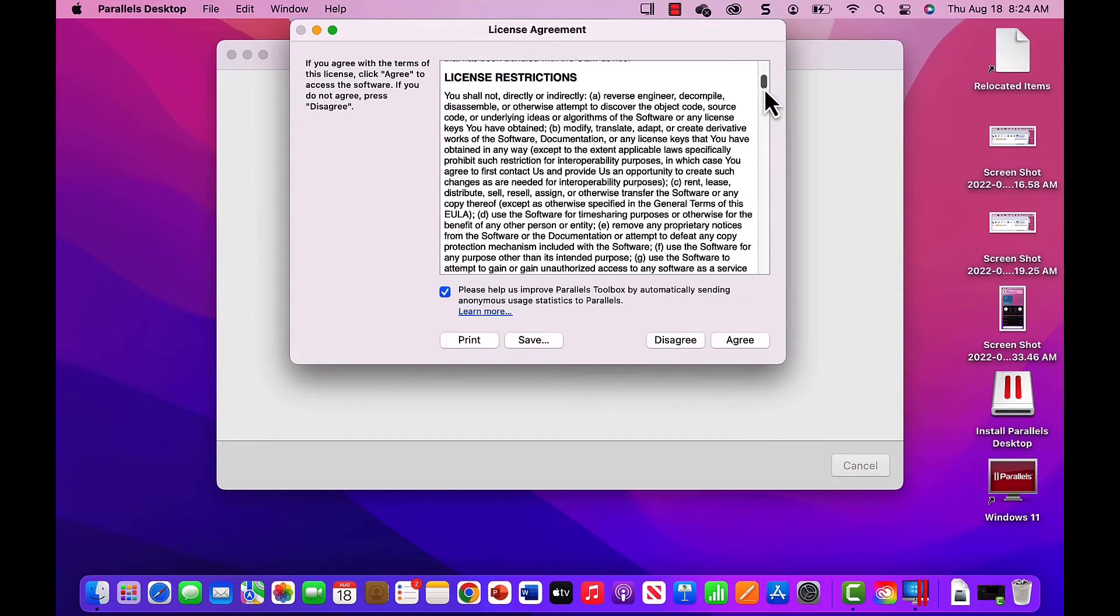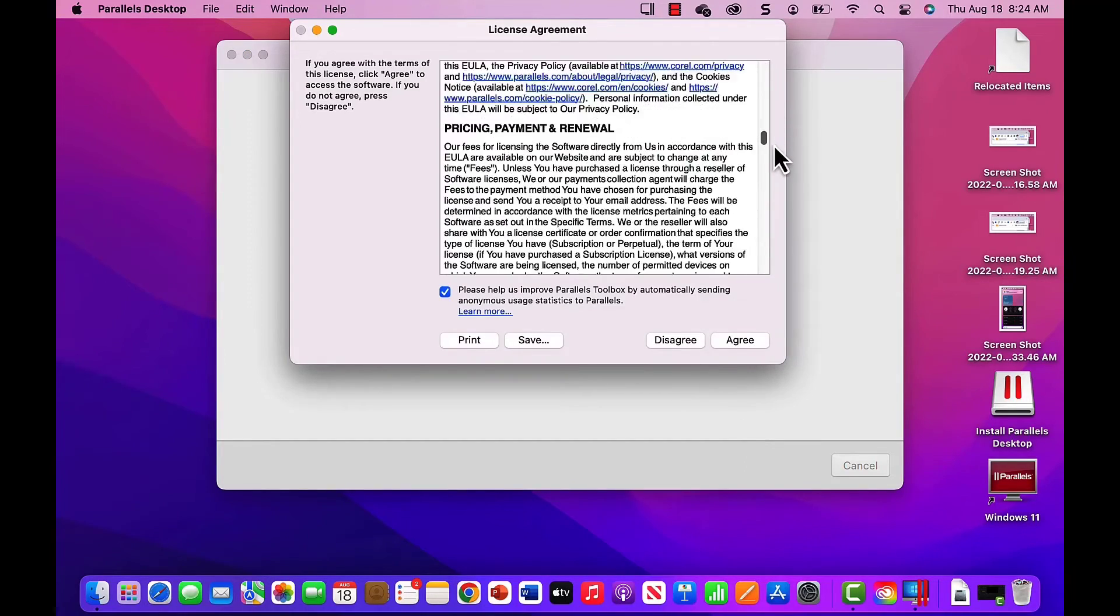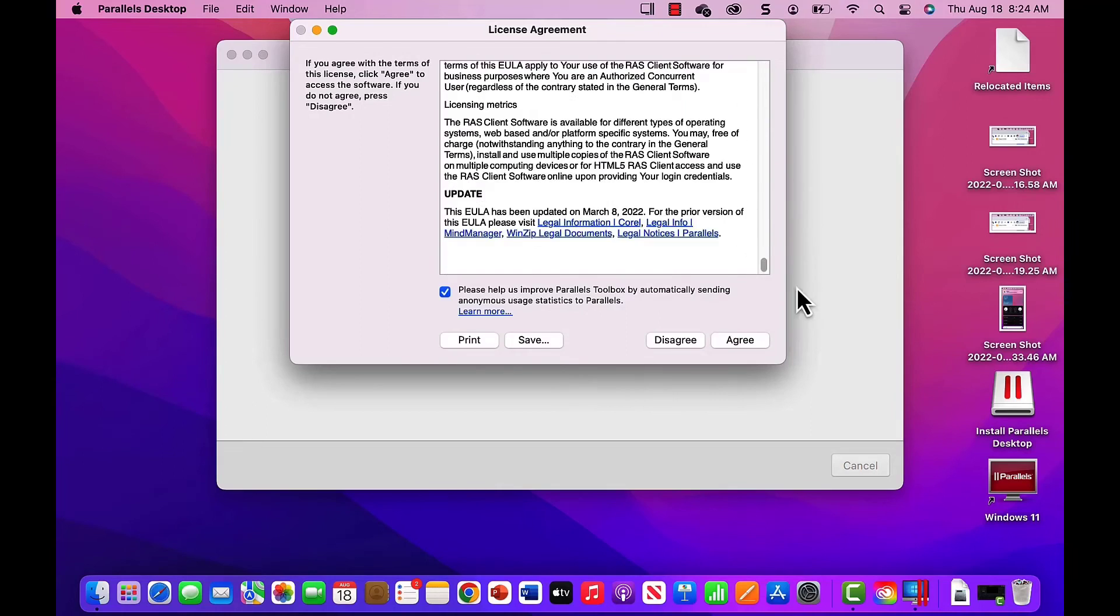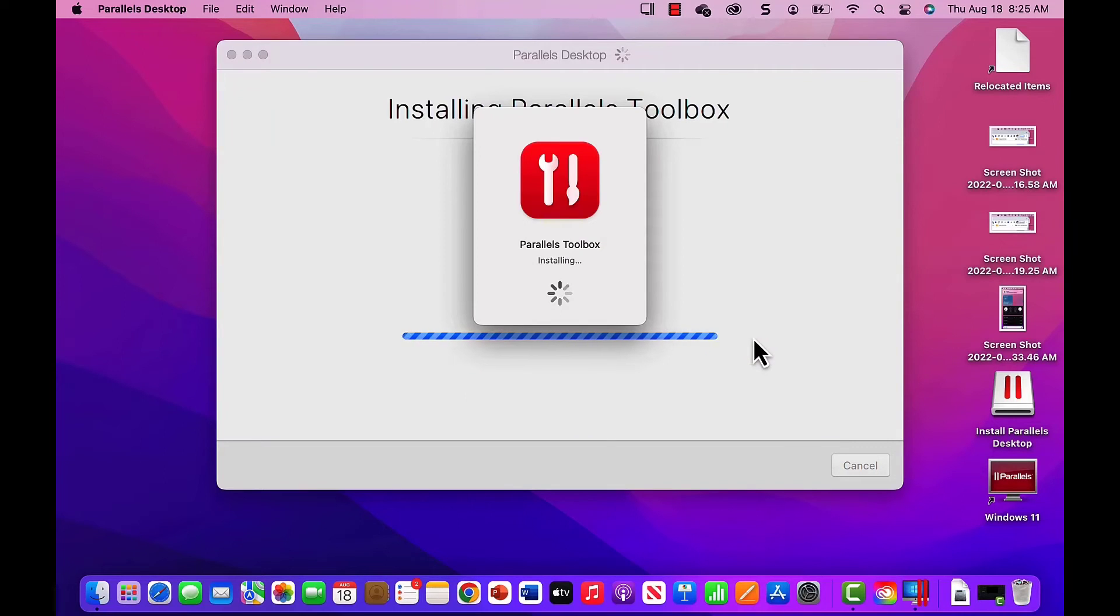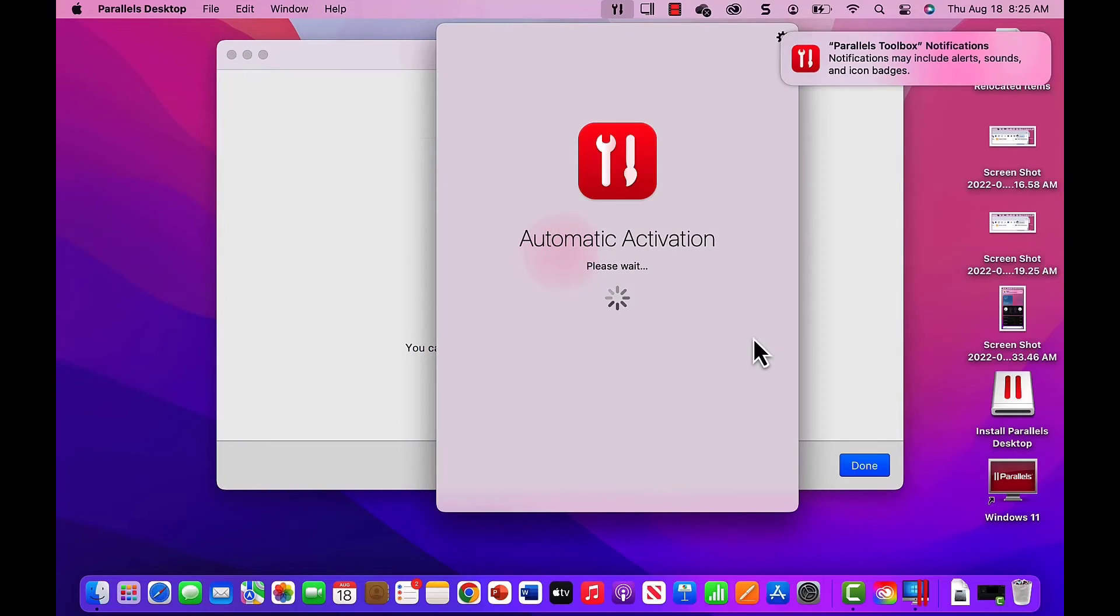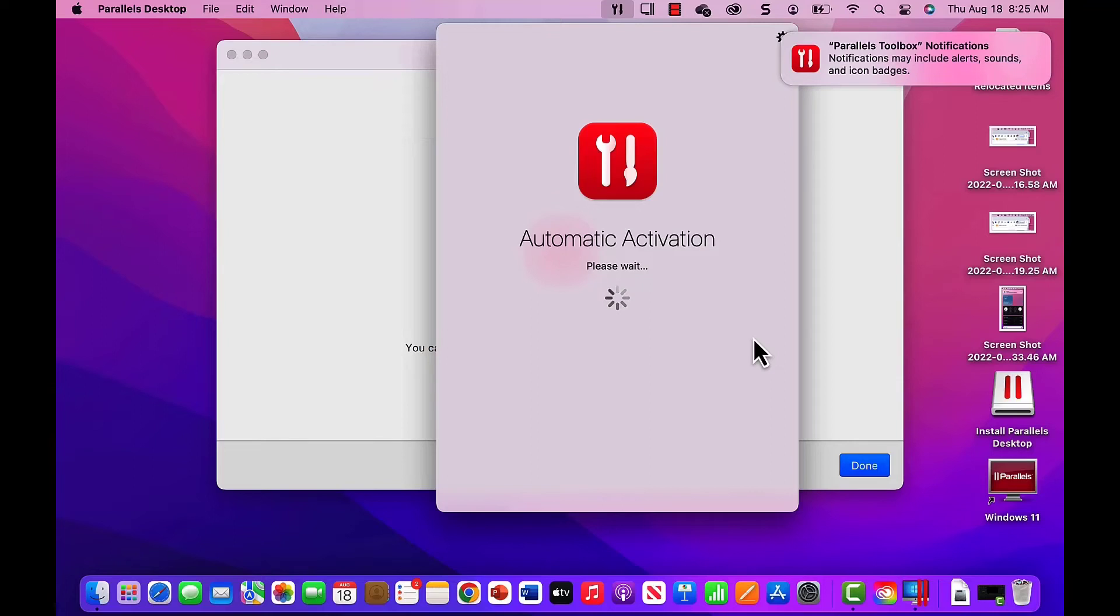Accept the EULA and after the installation is complete, click Done. When automatic activation is completed, click Next.